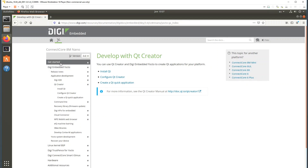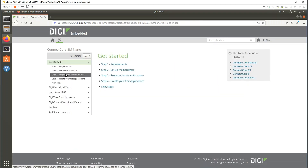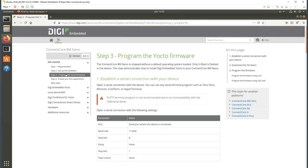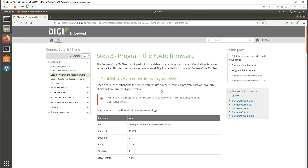Additionally, you need to visit the Get Started section and program the Yocto firmware. You need to program the images provided by DIGI, following one of the procedures in order to program them on the Connect Core Atem Nano development kit.